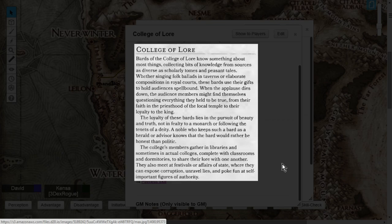The loyalty of these Bards lies in the pursuit of beauty and truth, not in fealty to a monarch or following the tenets of a deity. A noble who keeps such a Bard as a herald or advisor knows that the Bard would rather be honest than politic.